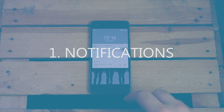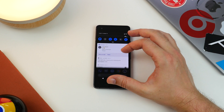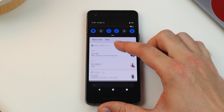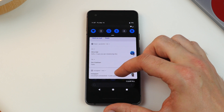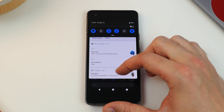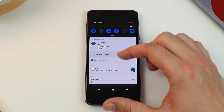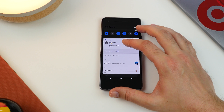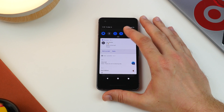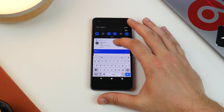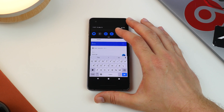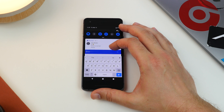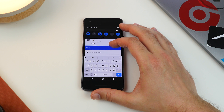It seems with every new release of Android, Google rejigs the notifications somewhat. This time out, the notification cards have been redesigned — they now have rounded corners, with notifications from different apps separated by a thin line. They'll also support smart replies, although we haven't been able to get that working just yet.